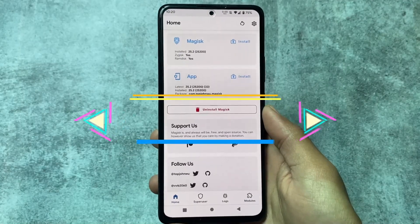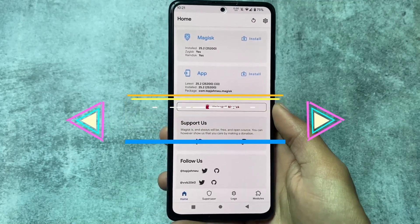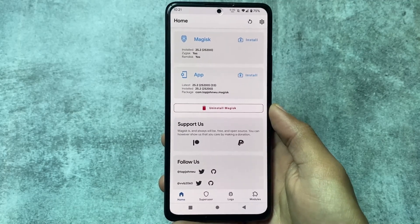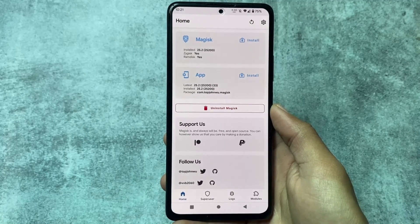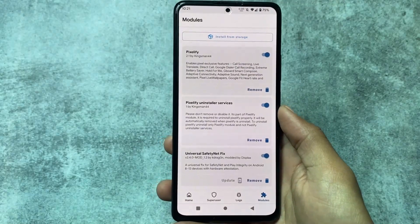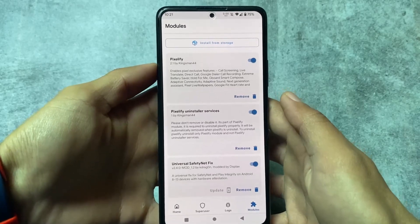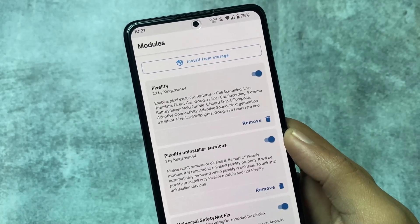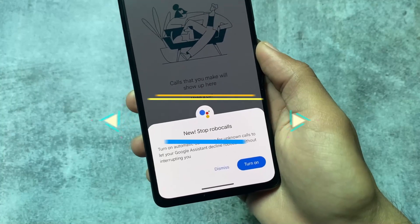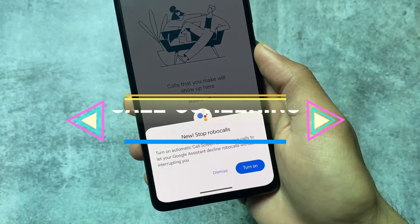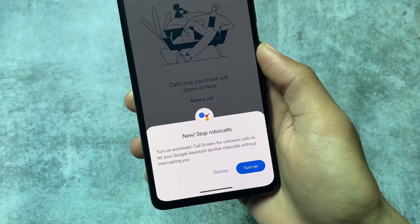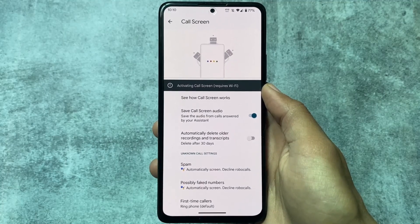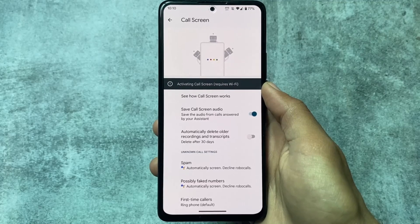To install Pixelify, you need the Magisk module — simply follow the on-screen instructions. I'm using Magisk version 25.2 and the module is Pixelify by Kingsman; the link is in the description. Make sure to install only the features you want, as you'll be prompted to choose during installation. One example feature is call screening, which is not available by default in most custom ROMs.